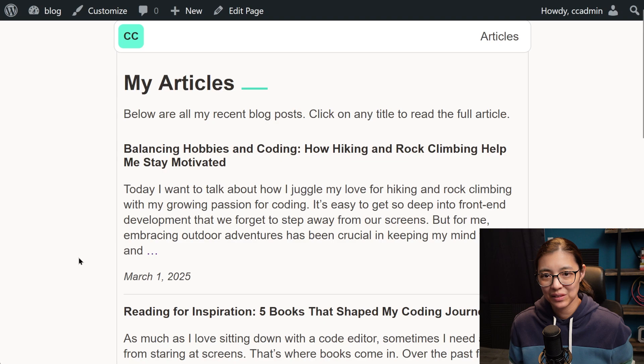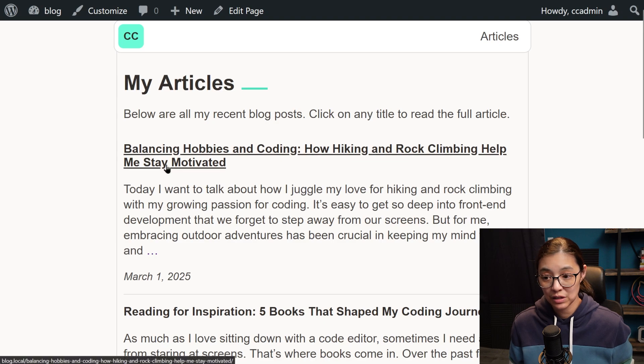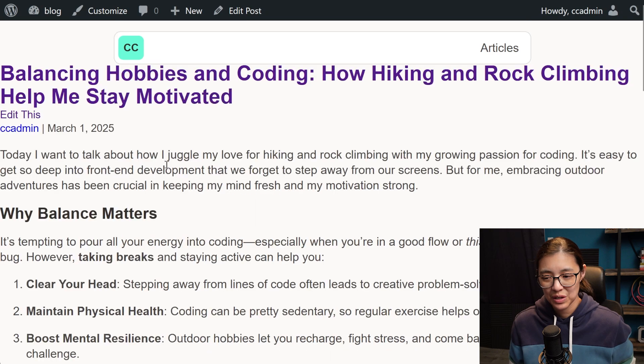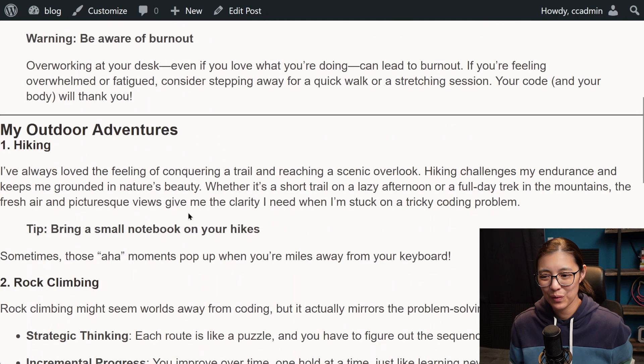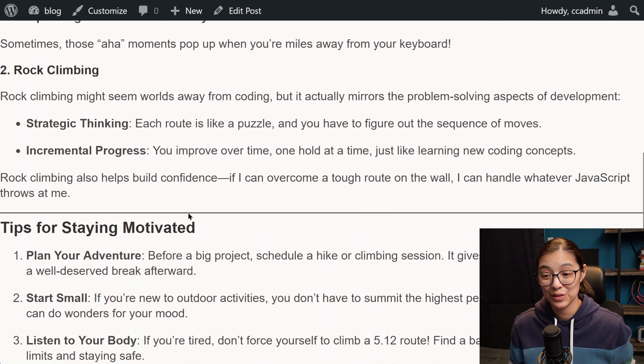If we click on a title, we're going to go to the individual post, which still needs some work. So we're going to be updating those next.